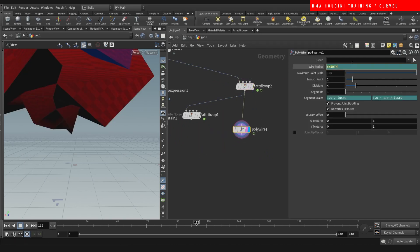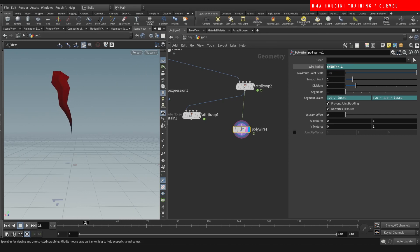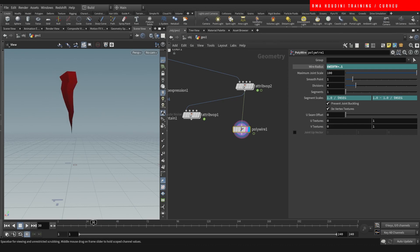And then that color information would be driving the width here. So, instead of multiplying it inside, we can do it out here. And that color information is multiplying the width.